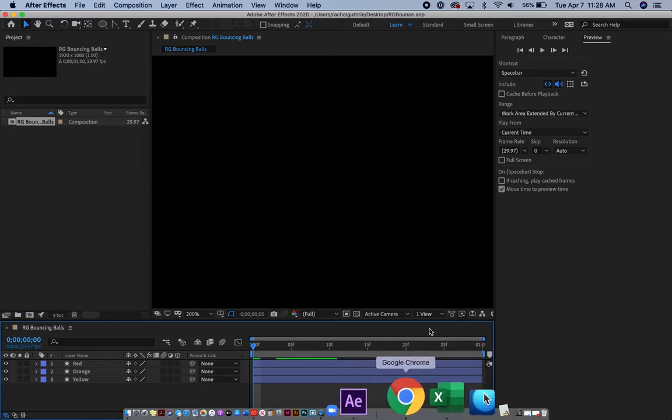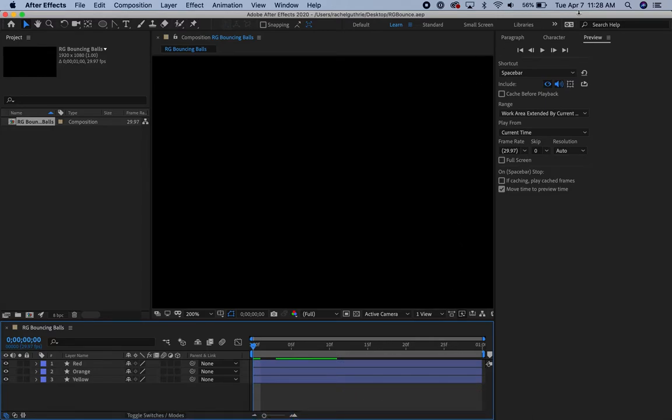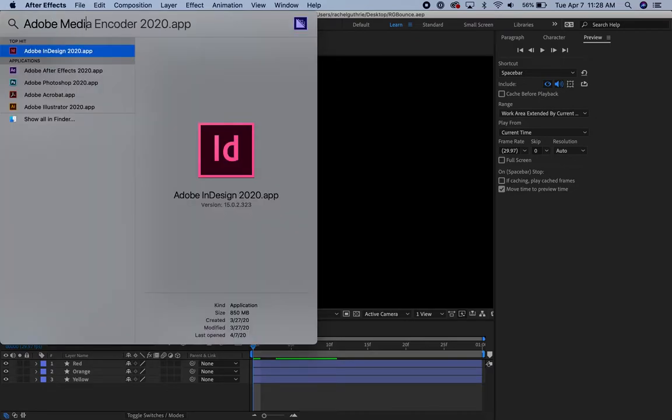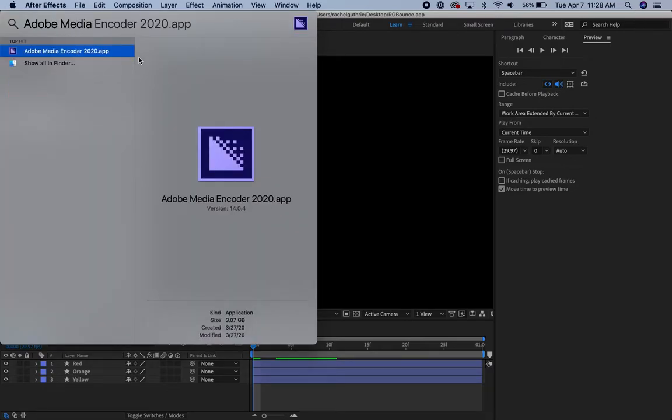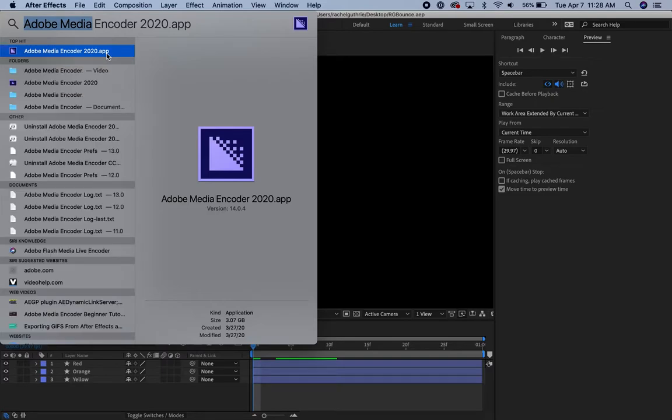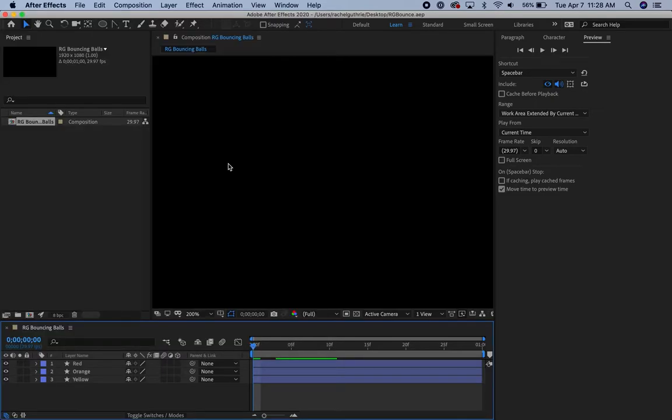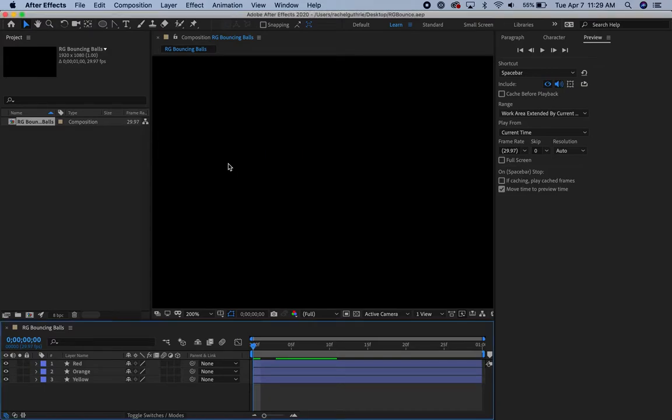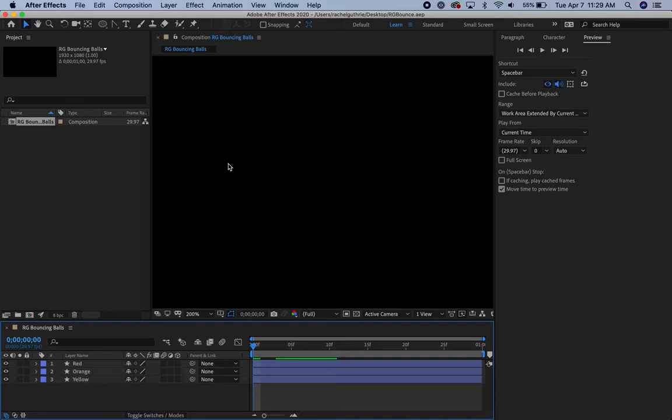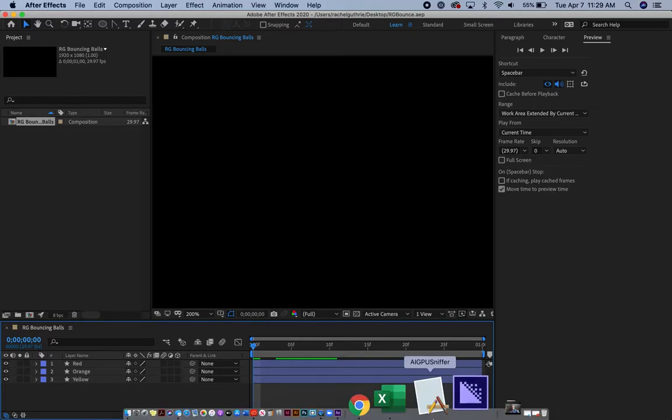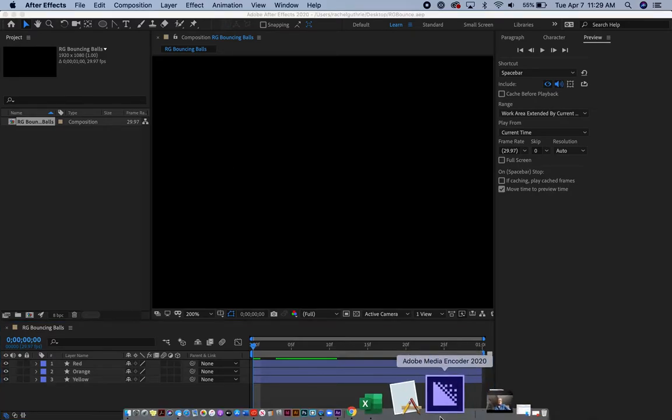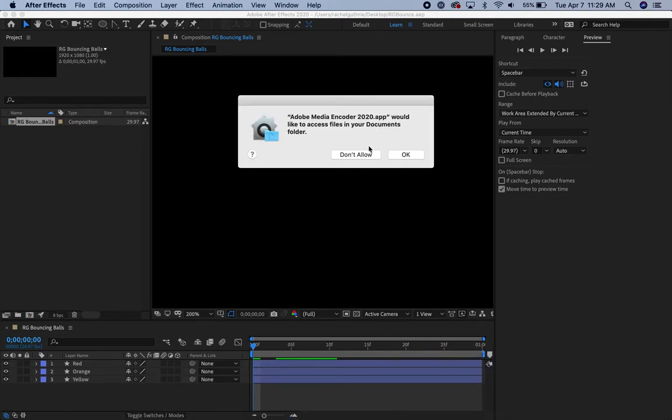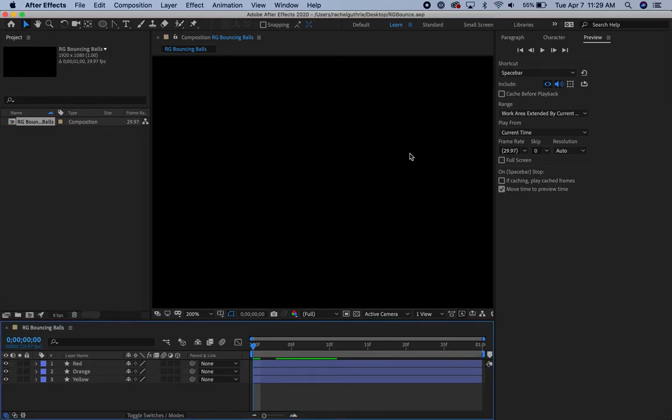I'm going to launch the Adobe Media Encoder. I hope you've already downloaded this. There it is. I can see in my dock that it's getting ready to open. Once it accesses my documents folder, I'll say OK.